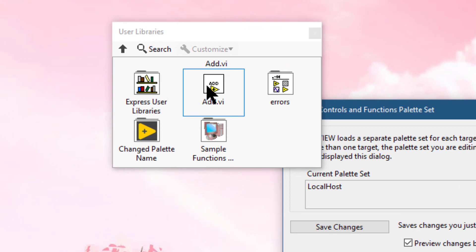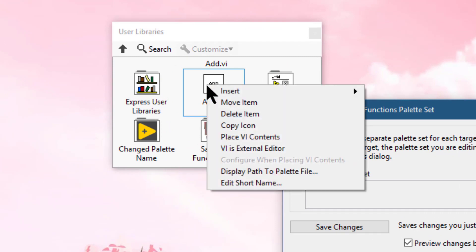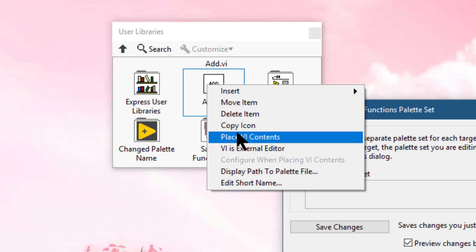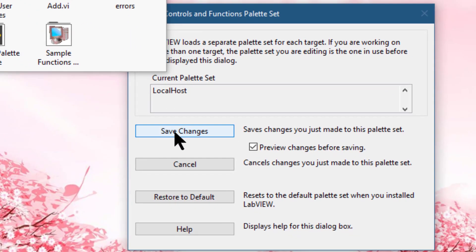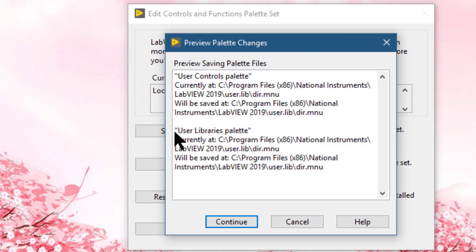Right-click the VI you just added and select Place VI Contents. Click Save Changes, then Continue.